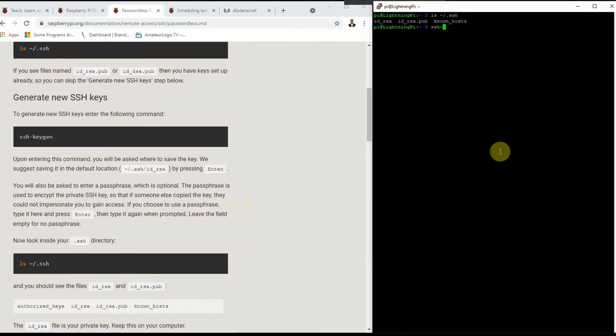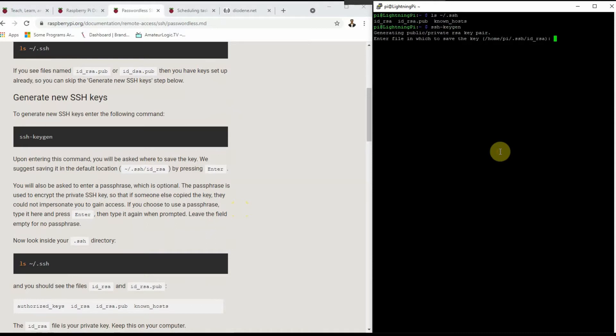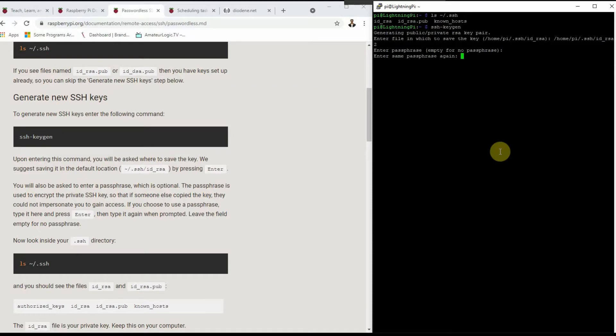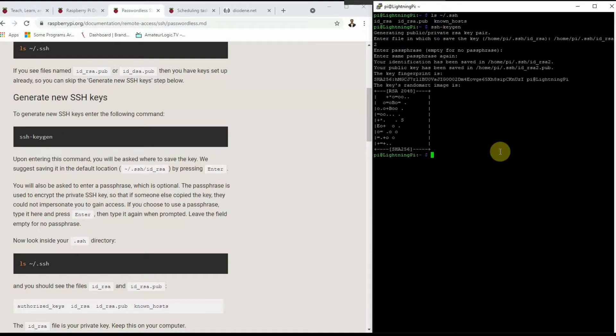SSH-keygen. It's going to generate a public private RSA key pair. It's going to ask me where do you want to put this. Then it wants a passphrase. I'm going to leave this empty. Otherwise, you'll have to type that passphrase every time you use it, which kind of makes it like a password again. So you hit enter again, and it generates the key.